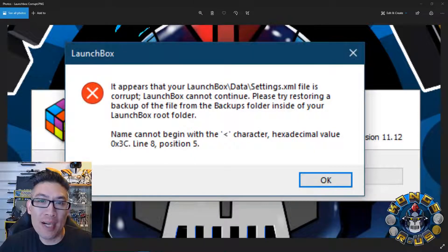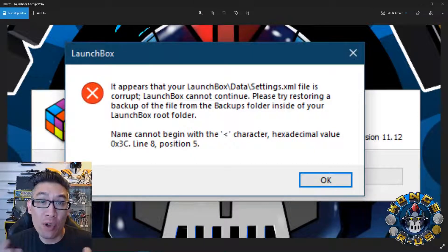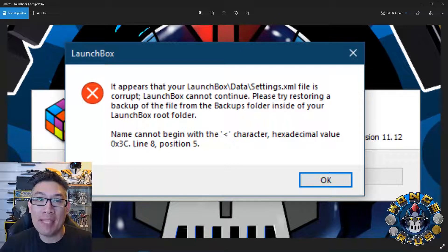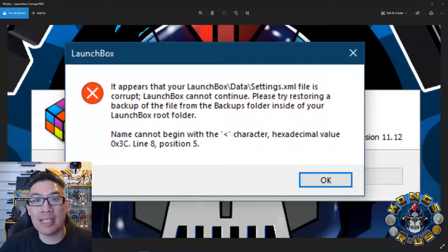Hey, this is B from Kongs and Rust, and today I'm going to show you what to do if your LaunchBox BigBox settings get corrupted and you see a giant window that looks like this.